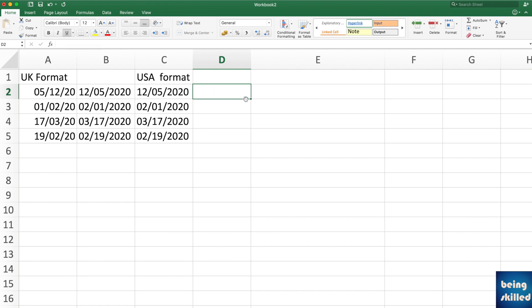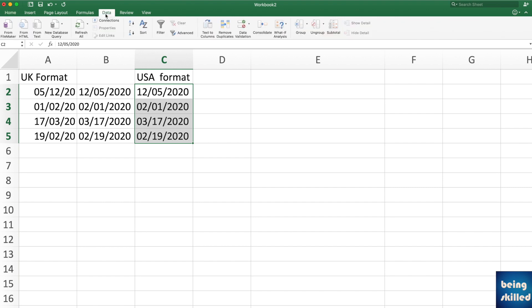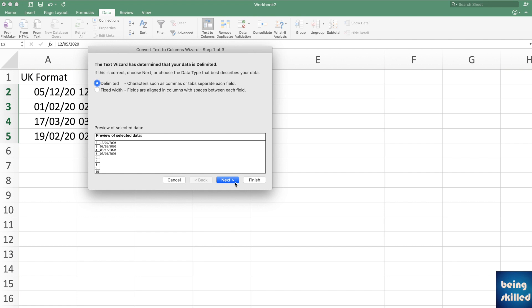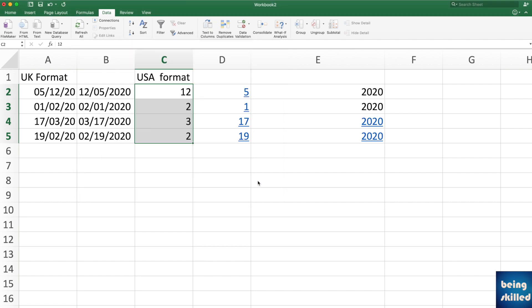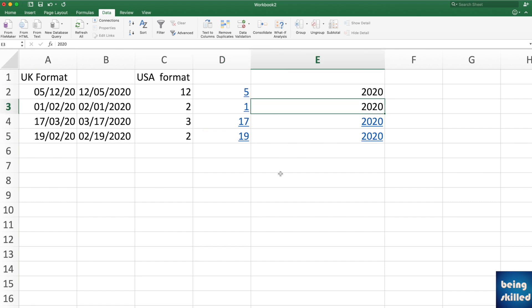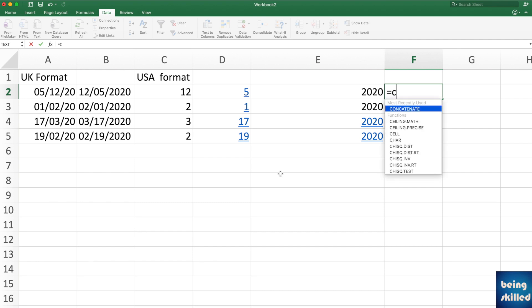What you need to do is use the Text to Columns feature to split the date into its component parts, then concatenate them back together. Go to Data, then Text to Columns, use a slash as the delimiter, and click Next. Now you have the date split into separate columns.